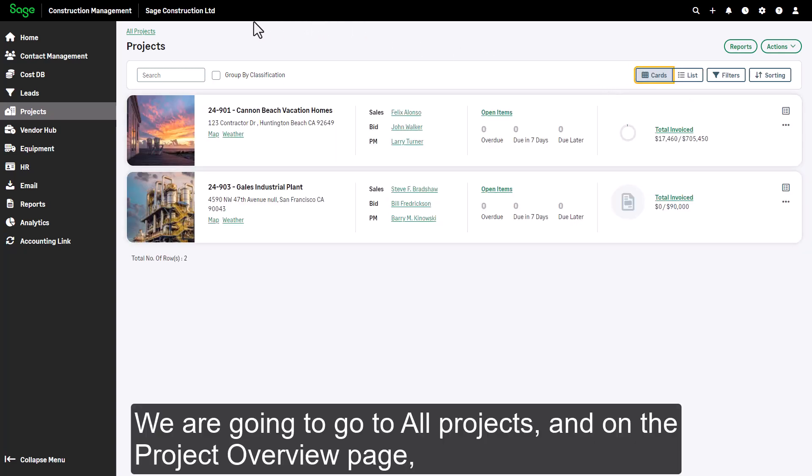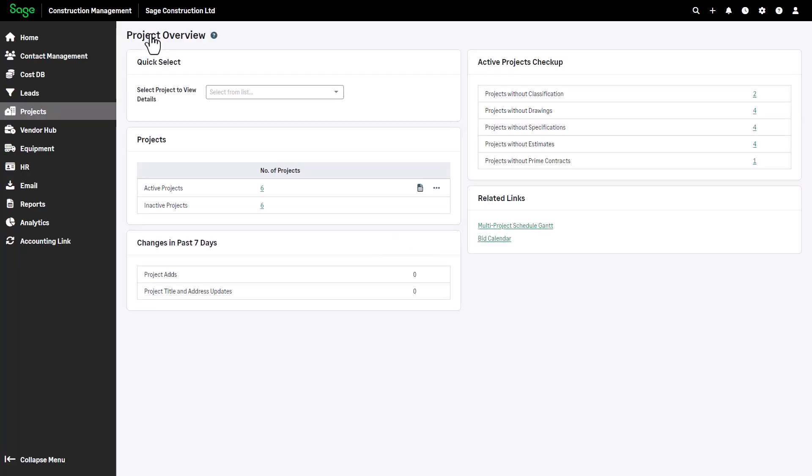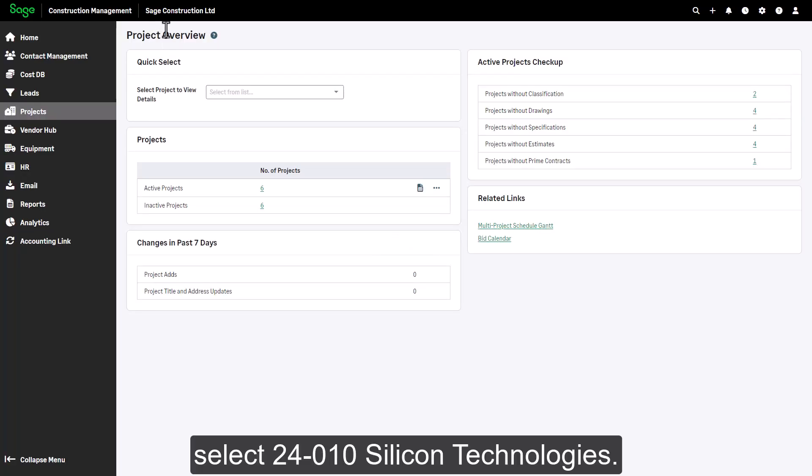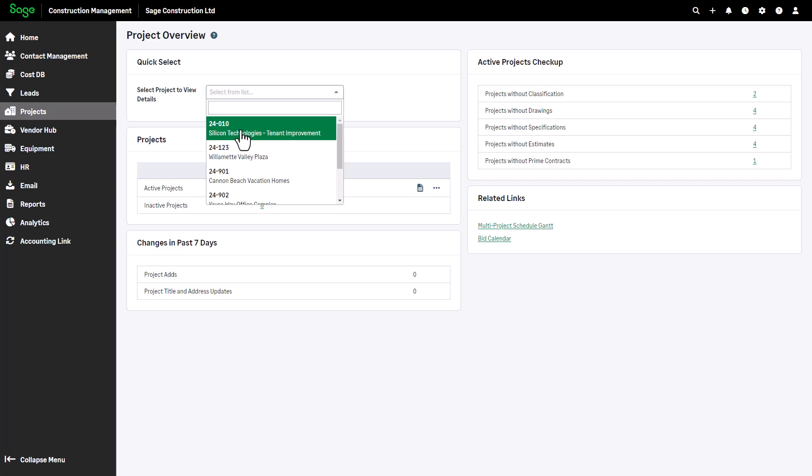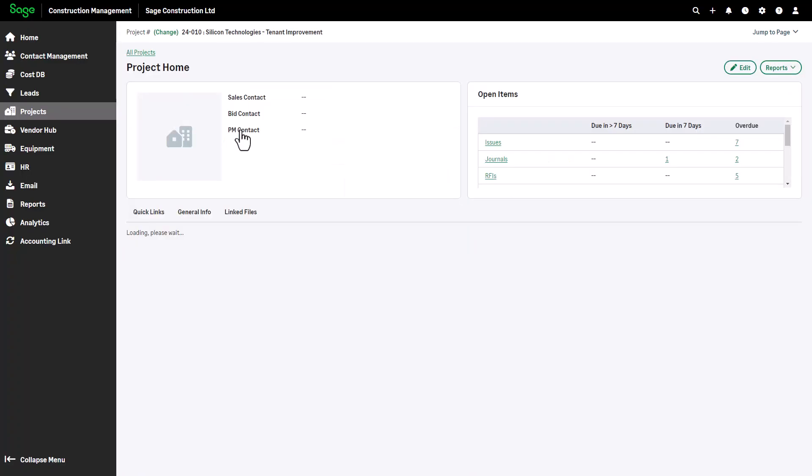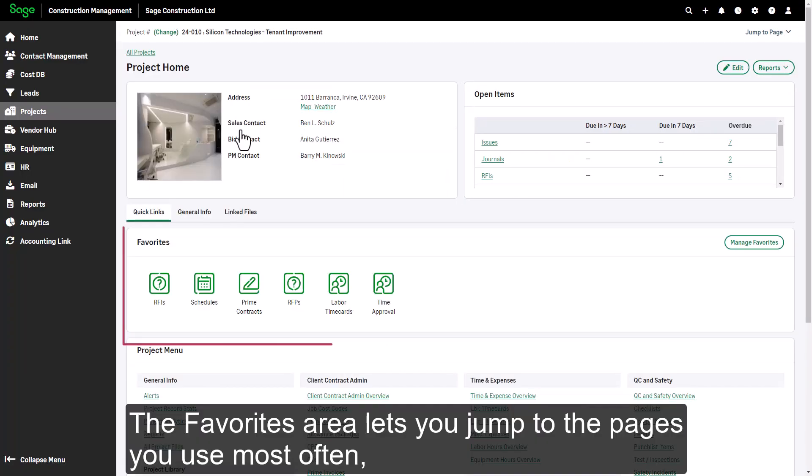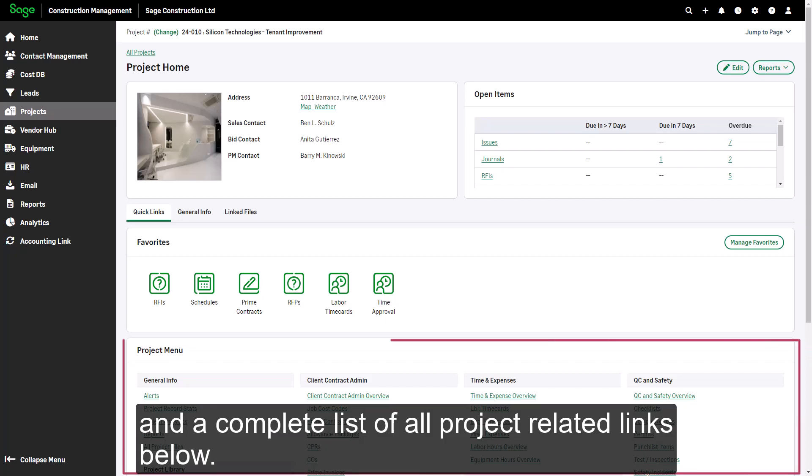We are going to go to all projects and on the project overview page select 24-010 Silicon Technologies. The favorites area lets you jump to the pages you use most often, and a complete list of all project related links below.